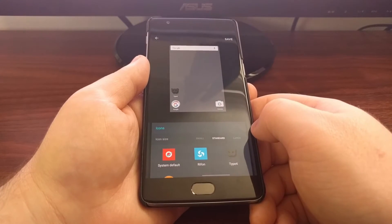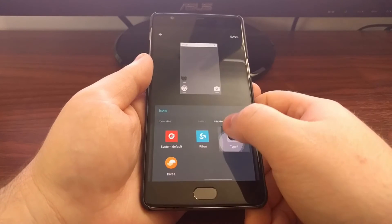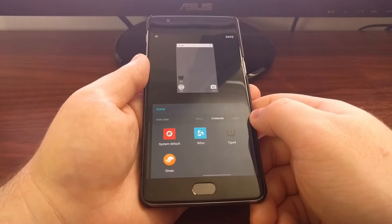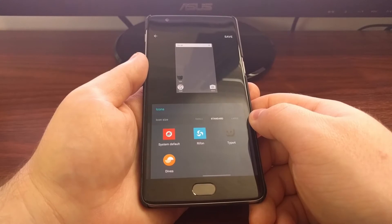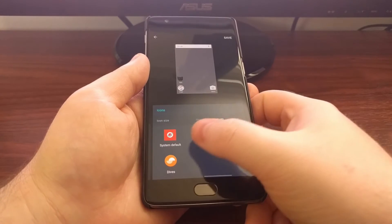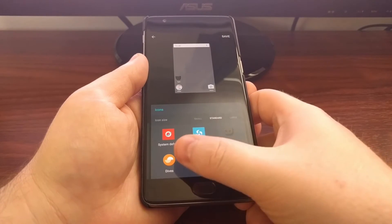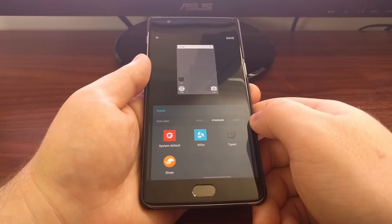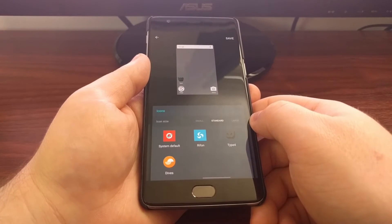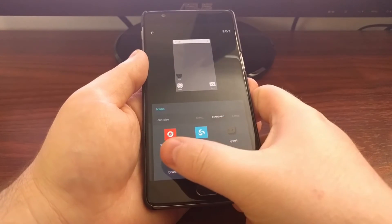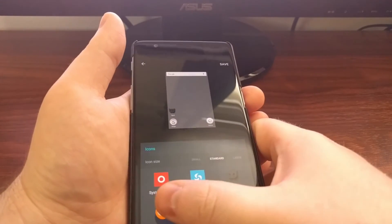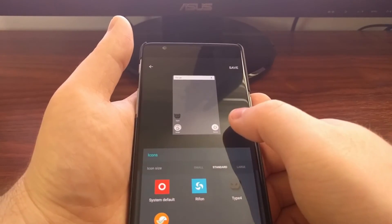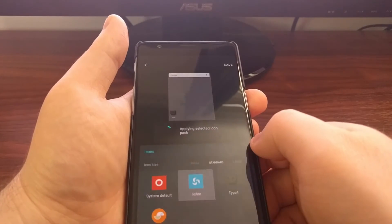The third one right now is for icons. By default, the OnePlus 3 has three different icon packs installed: you have the system default, you have one called Dives, and then you have one called Riften. As you can see, whenever you tap on one it will change the icons in the preview at the top.